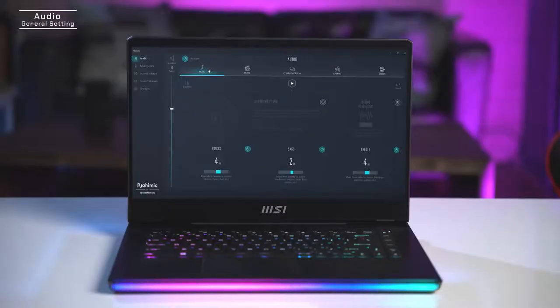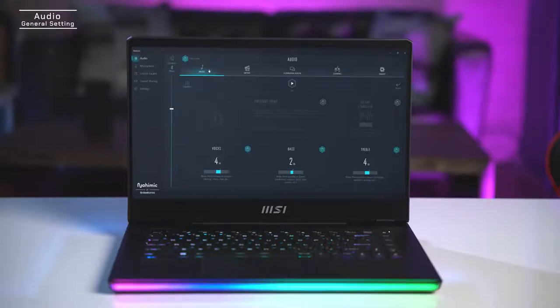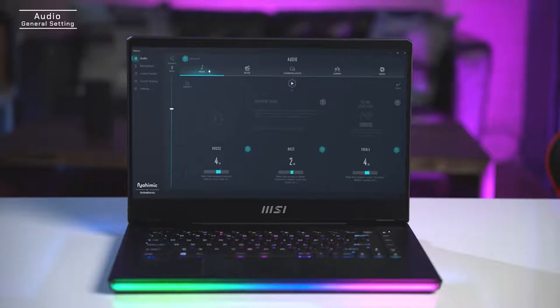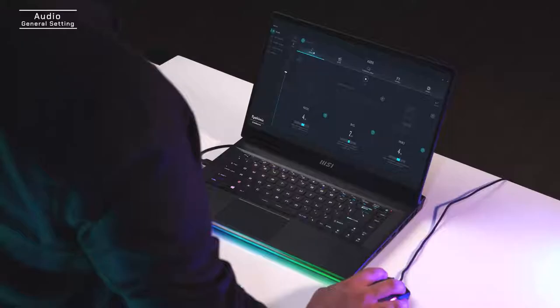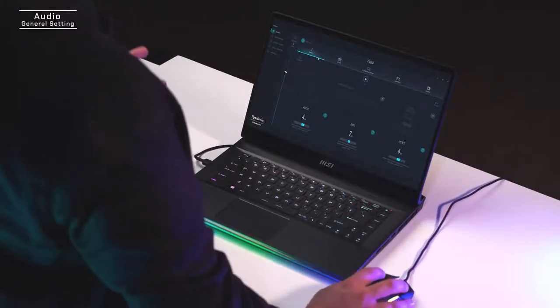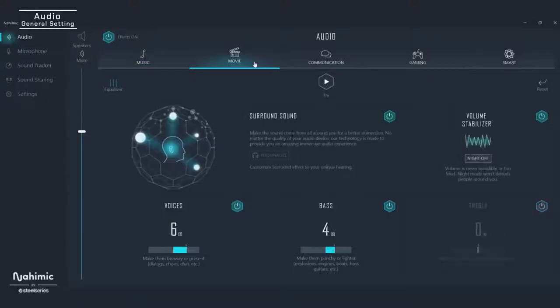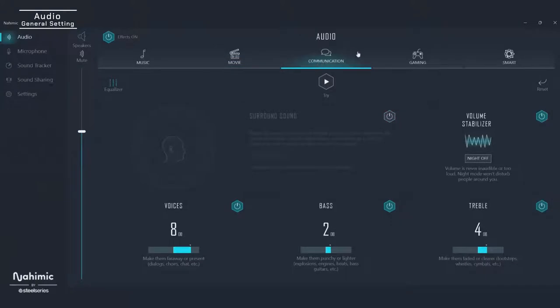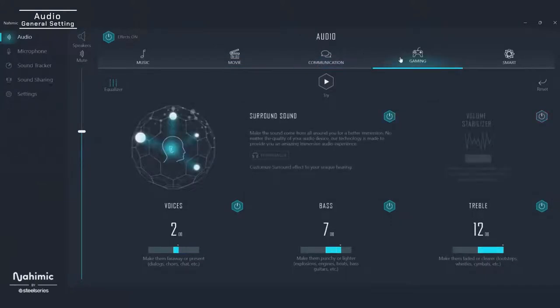So let's take a look. The first thing you're going to do is open up the Nahimic app on your laptop. You'll notice right away how simple and clean the user interface is. Under audio settings you'll see profile-specific controls across music, movies, communications, and most importantly gaming. So no matter how you use your laptop, you can always make sure your sound is perfect.